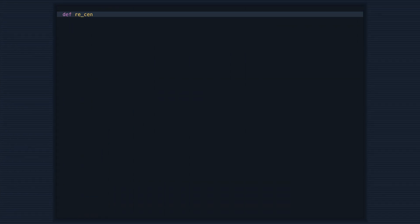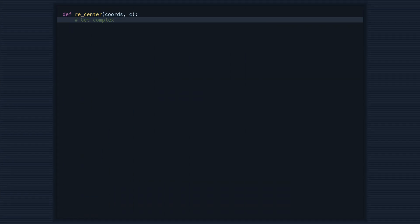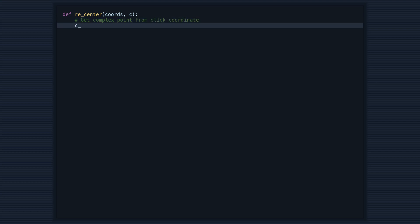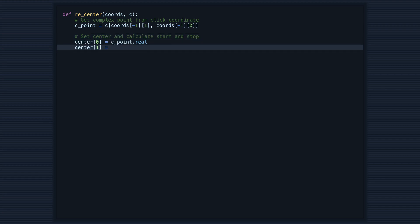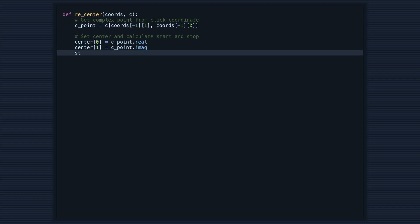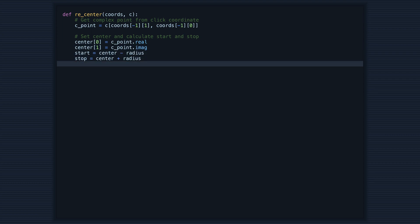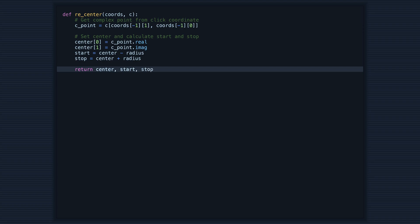Here is a code section that we will use to re-center our view of the Mandelbrot set. The function takes in two arguments, coordinates and c. It starts by getting the complex point of the coordinate where we last clicked. Then it sets the center of the view to this complex point and calculates the new start and stop coordinates for the view.